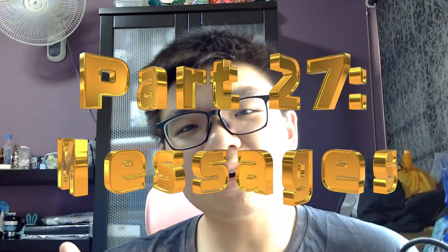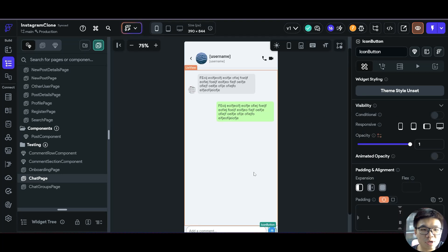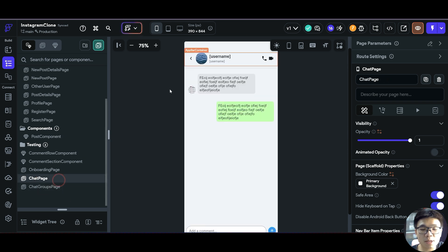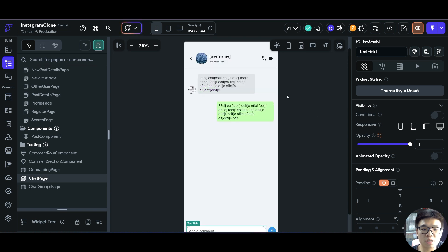Welcome friends to part 27 of this series where we'll be creating an Instagram clone with Flutter Flow and Supabase. In the previous video we created our chat groups page as well as linking the data from our chat groups over here to our chat page. In this video we'll be seeing how we can allow the user to actually send messages inside this chat group and how we can display the messages.